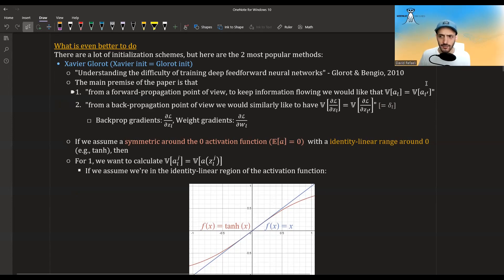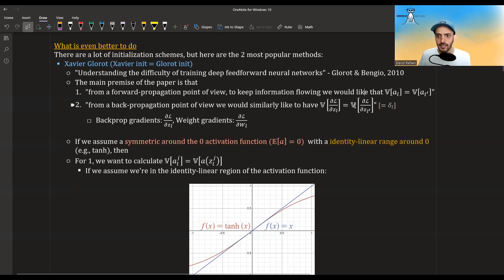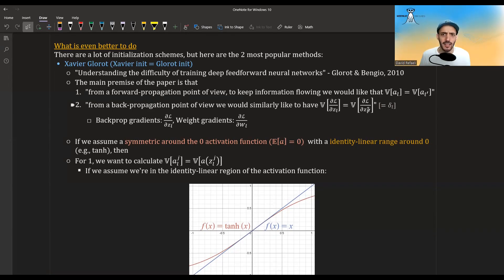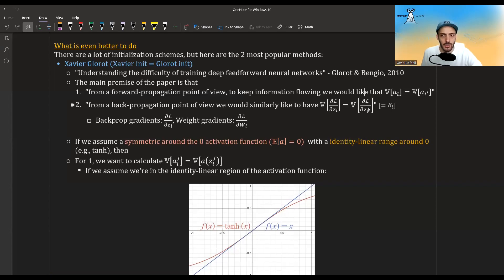This is true for the activations. But similarly, from a backpropagation point of view, we also want the gradients to have the same variance. We don't want the variances to become more or less the same, because this would mean the weights are going to be more or less the same.